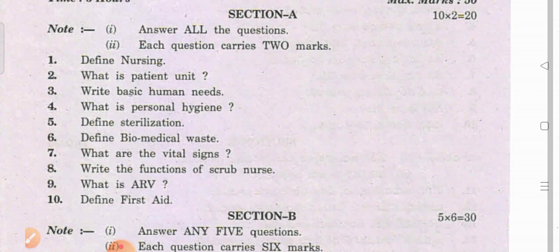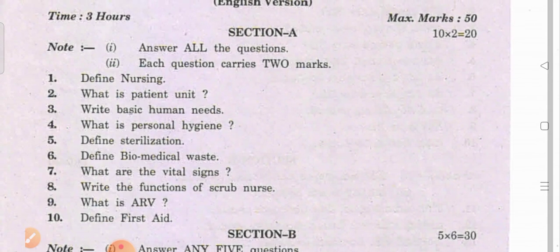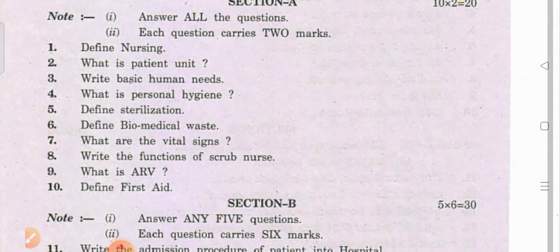Now mapping each Section A question to its unit: 'Define nursing' and 'patient unit' are from the first unit — functions of hospital. 'Basic human needs' is from the second unit. 'Personal hygiene' is also second unit. 'Sterilization' and 'biomedical waste' are from the fourth unit. 'Vital signs' comes from the common health problems unit, under the fever topic. 'Functions of scrub nurse' applies to both AP and Telangana students. 'ARV' (anti-rabies vaccine) comes from emergency drugs. 'First aid' is the last question.